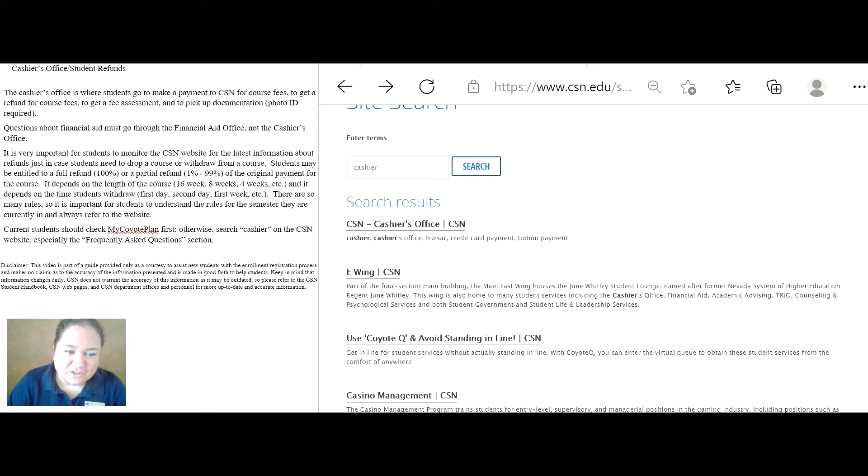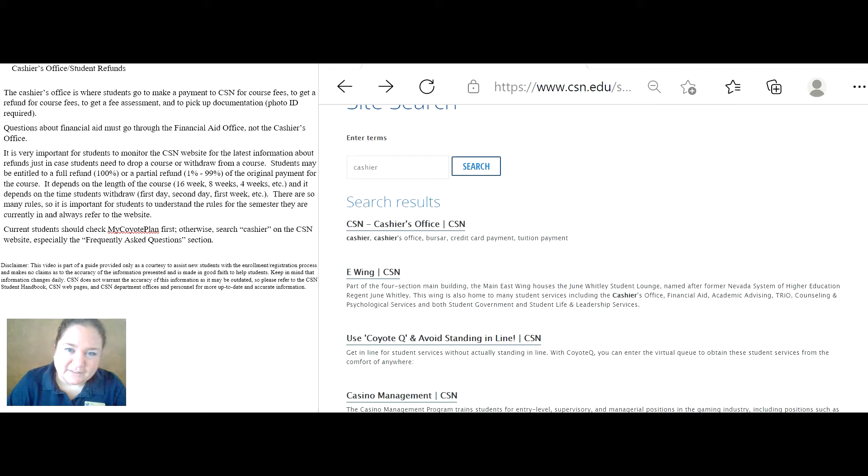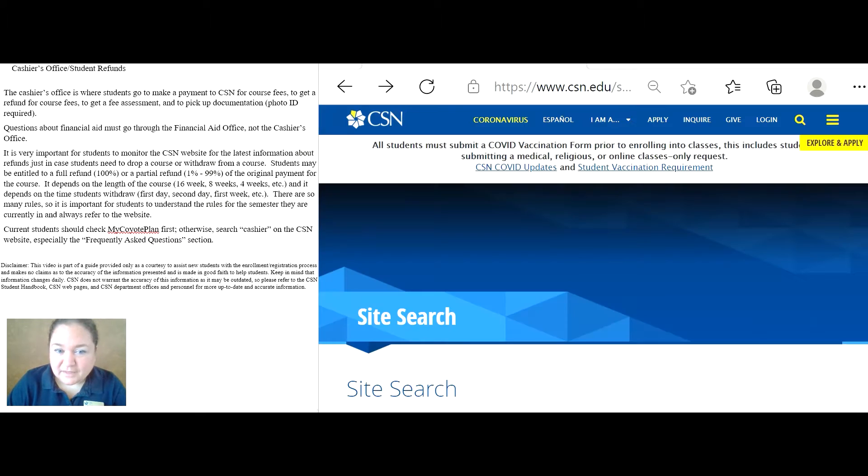Current students should check My Coyote Plan first. Otherwise, search cashier on the CSN website, especially the frequently asked questions section. Let me show you.